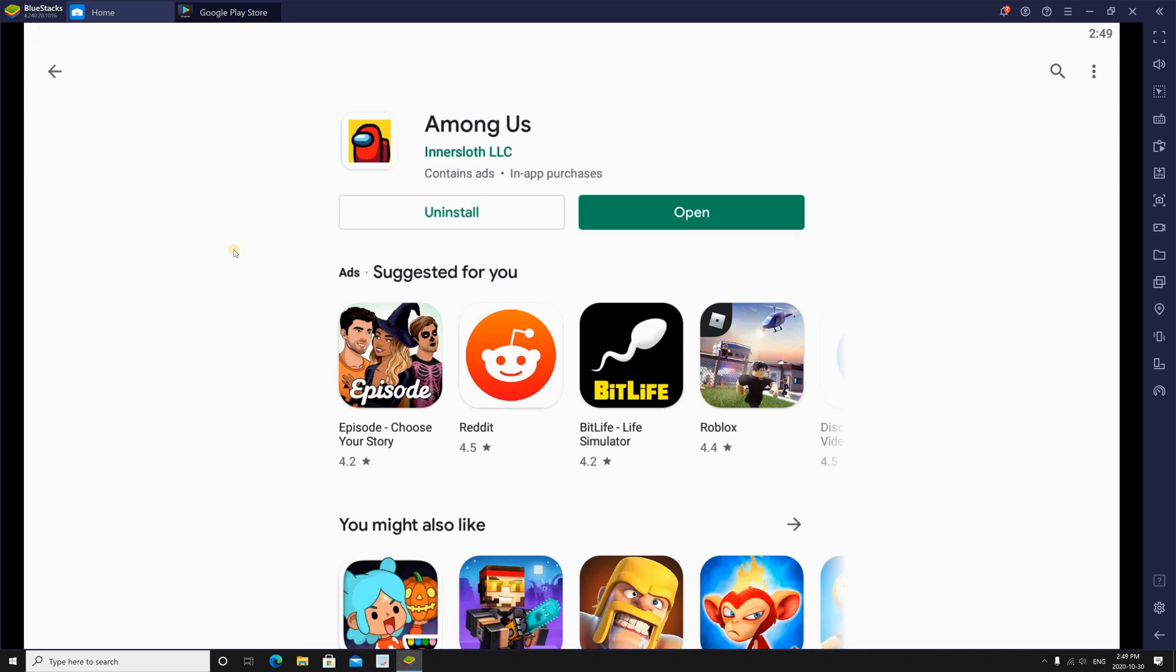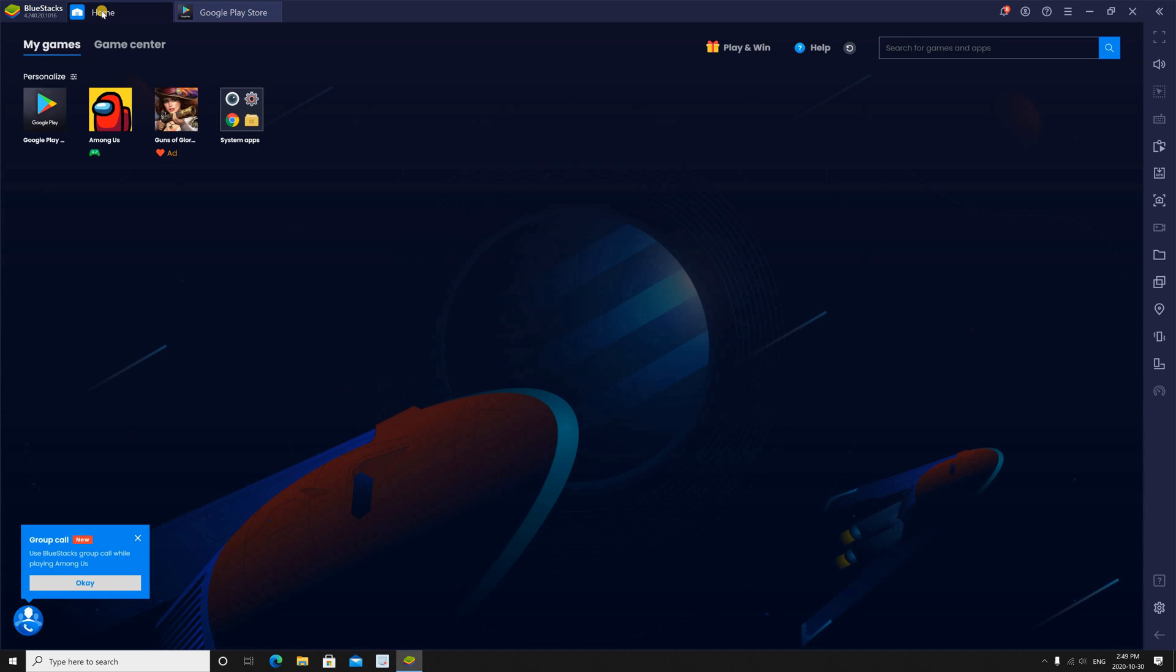Once it is installed, you can click on open to open it from here, or you can click on home in BlueStacks, and you'll find it under my games.